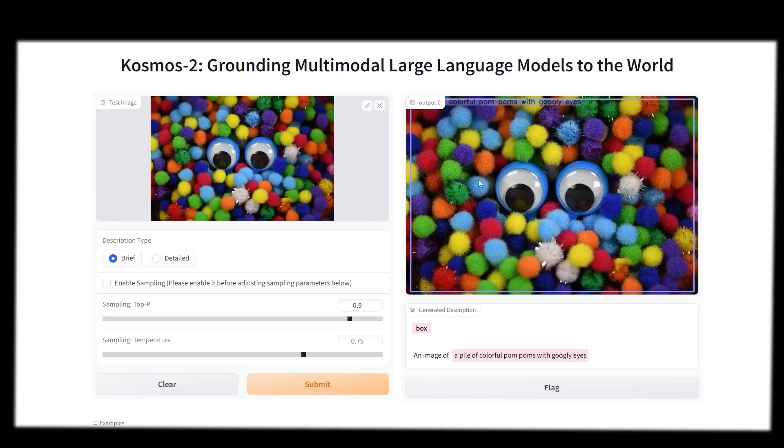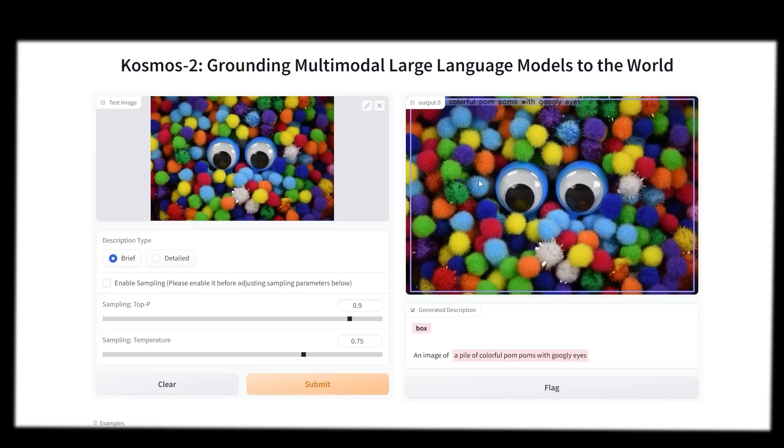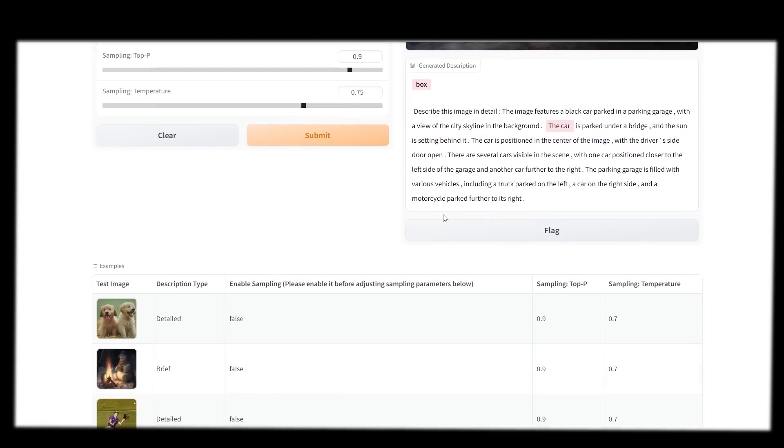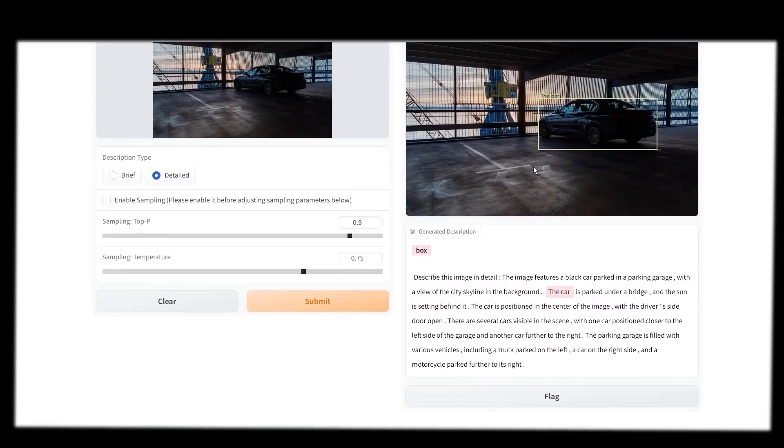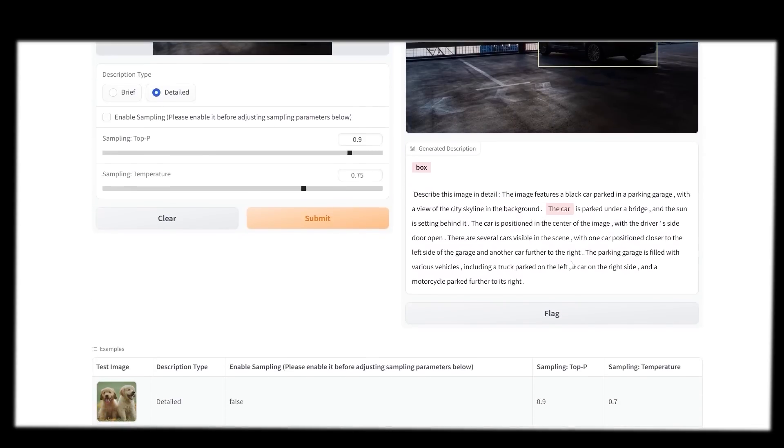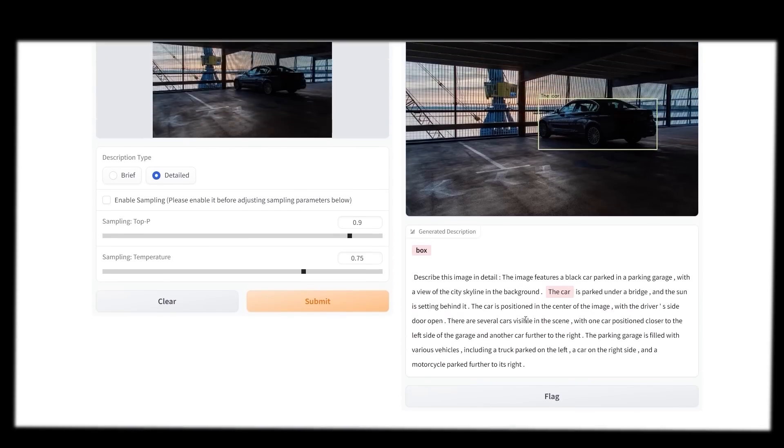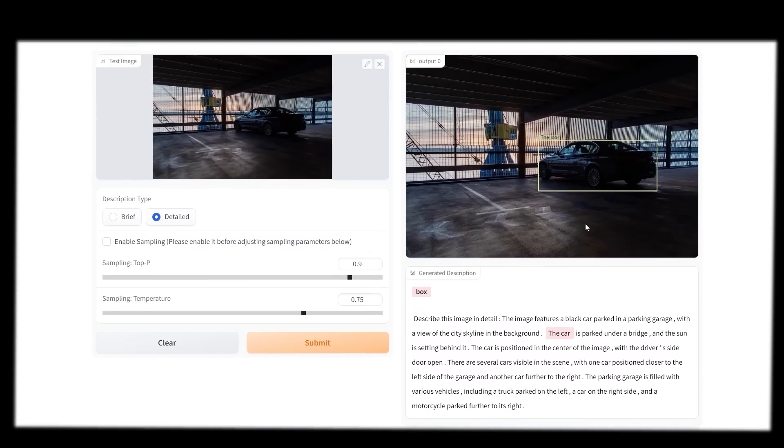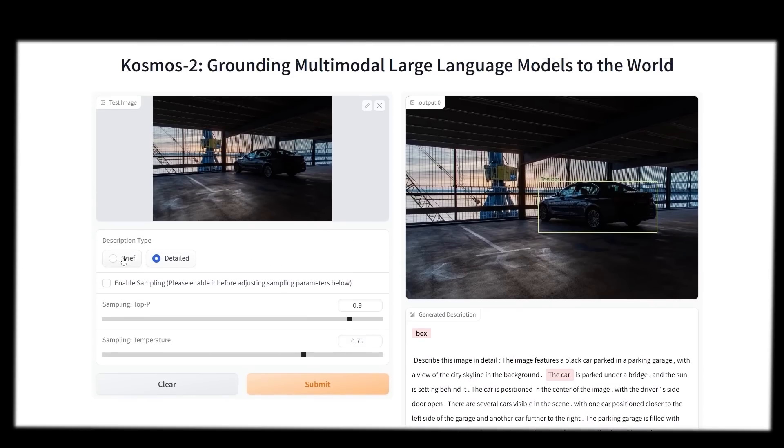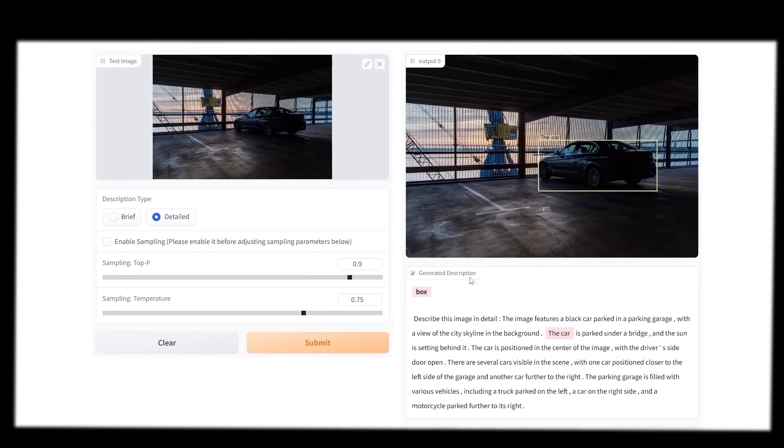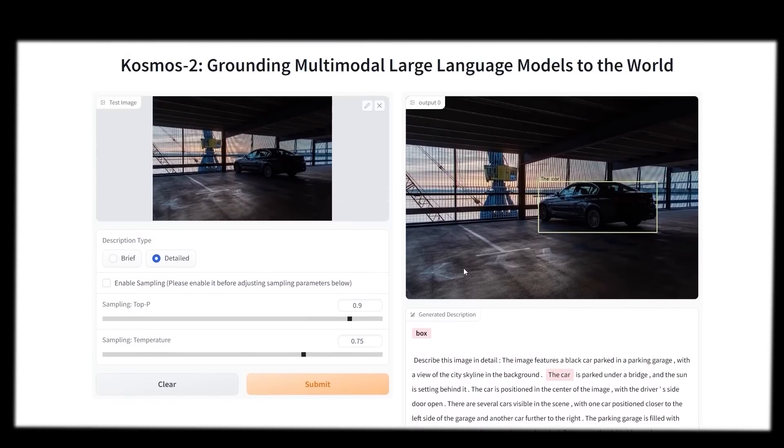Usually demos take anywhere between 60 seconds to around two minutes to accomplish their task, simply because of the amount of users requesting it. Although, as we mentioned, once we release this video that might change. This is an image where it starts to hallucinate. It says there are several cars visible in the scene, with no visible cars in the scene except one. Then it says the parking garage is filled with various vehicles, including a truck parked to the left, a car on the right side, and a motorcycle parked further to its right. I don't see a truck to the left or a motorcycle to the right. So it's clear that when you have the more detailed descriptions, sometimes this hallucination can occur.